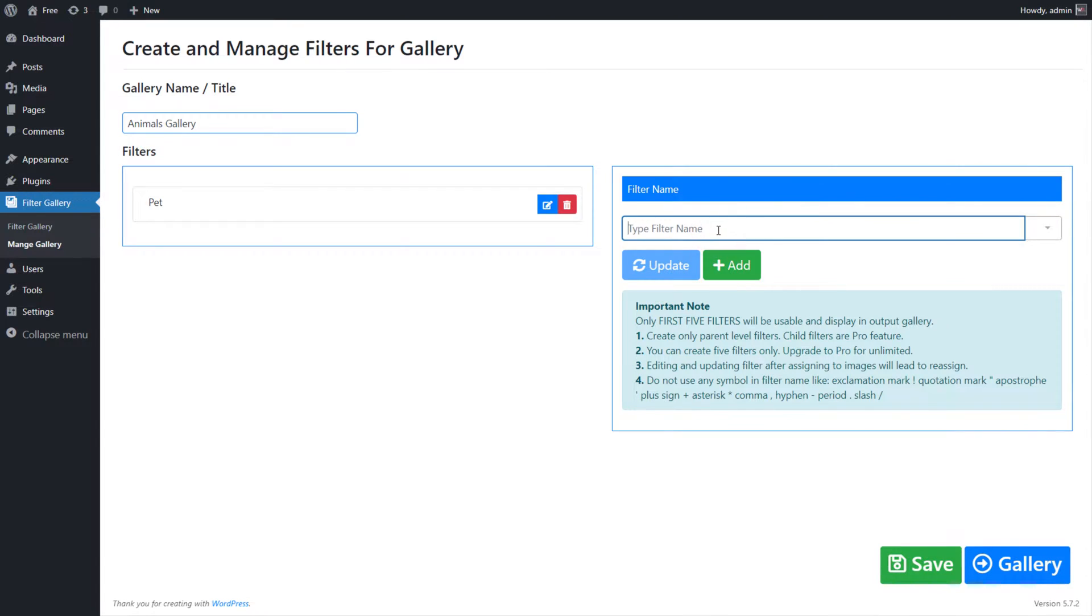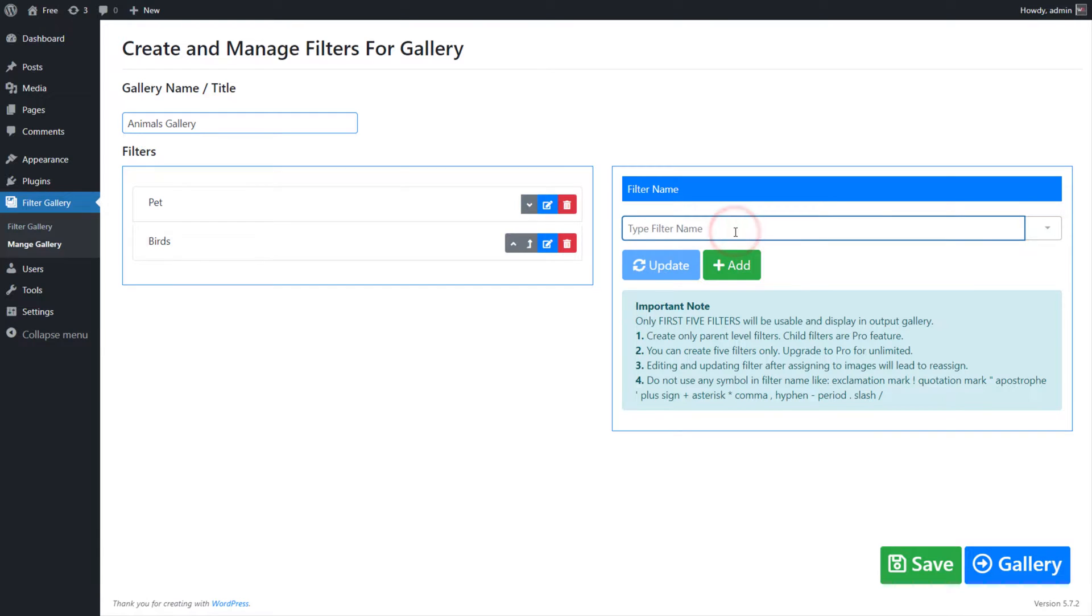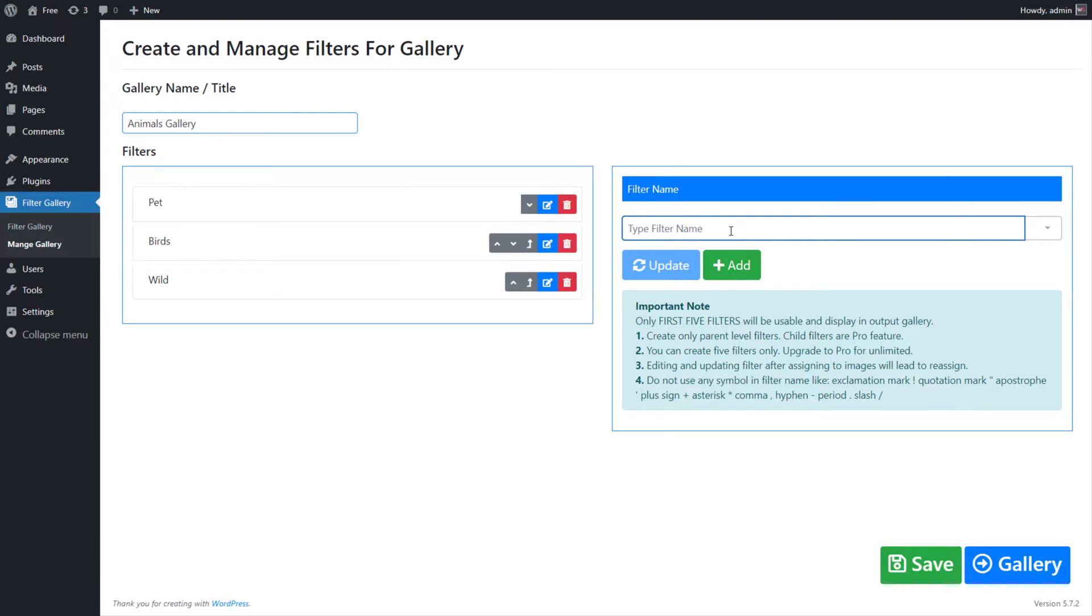In free version of the plugin, you can use maximum 5 parent filters only. The Pro version of plugin supports unlimited parent and child filter creation.